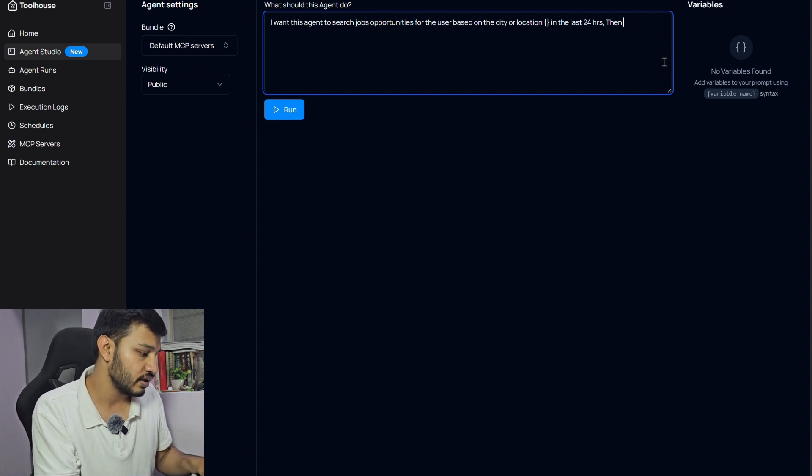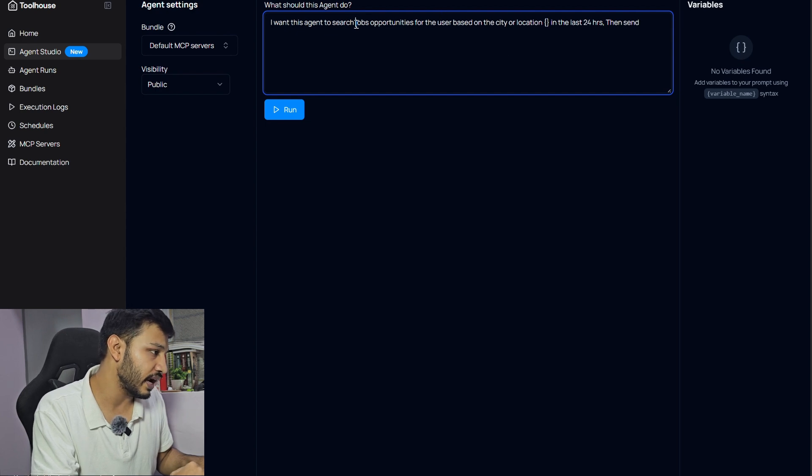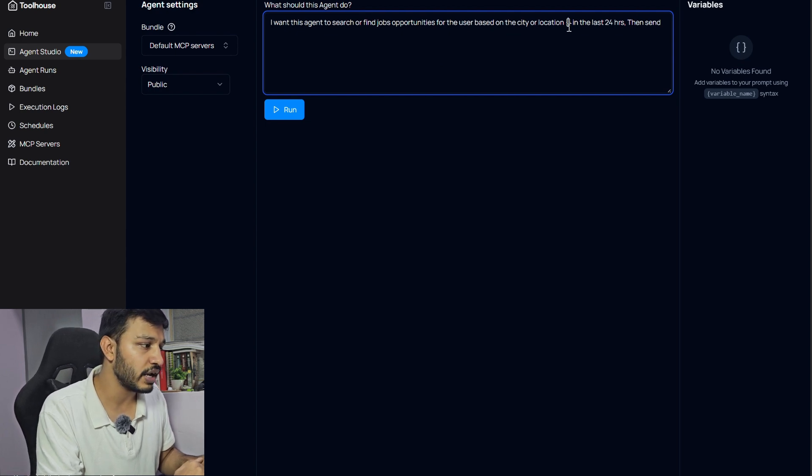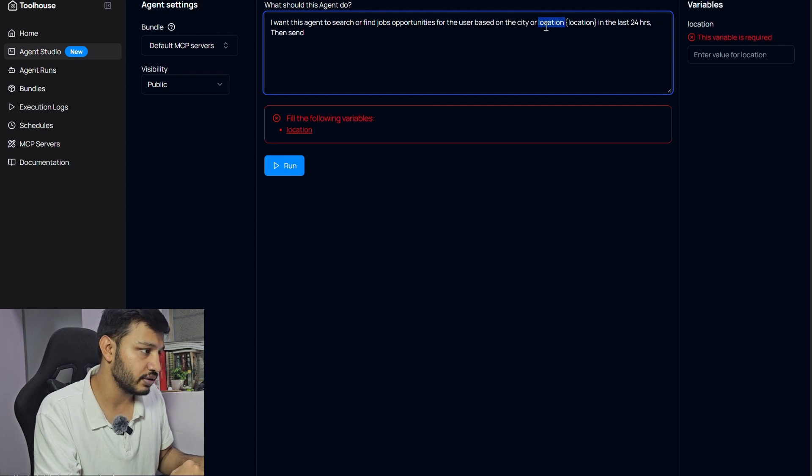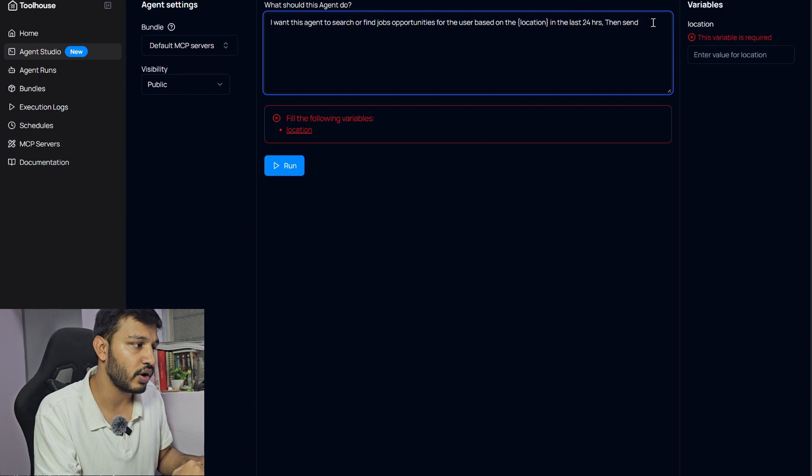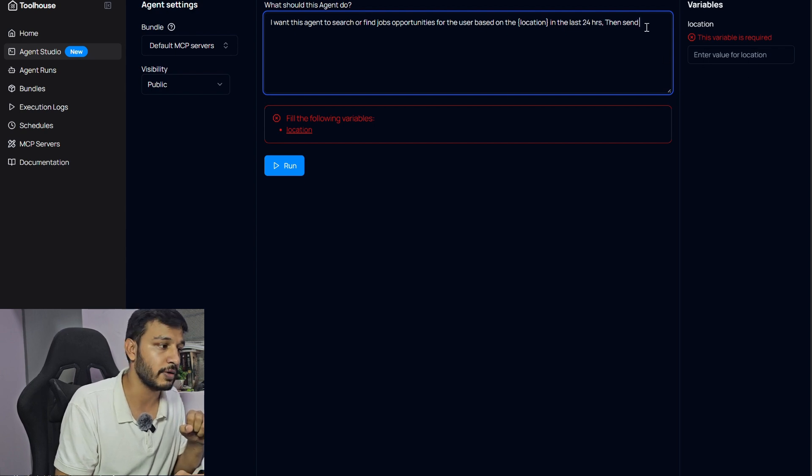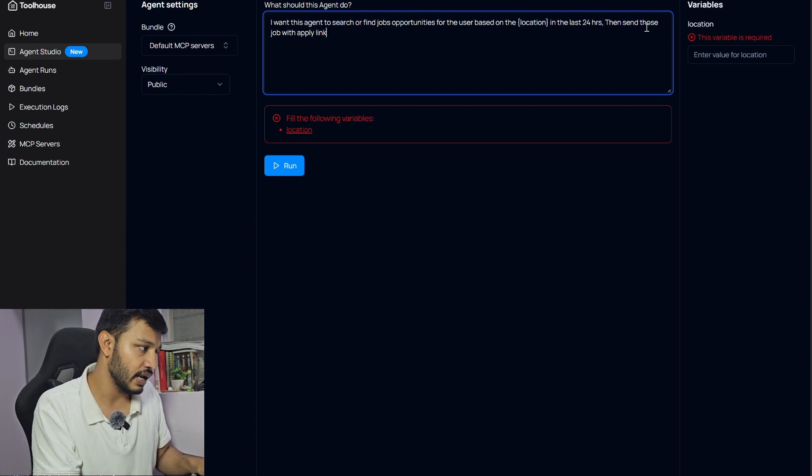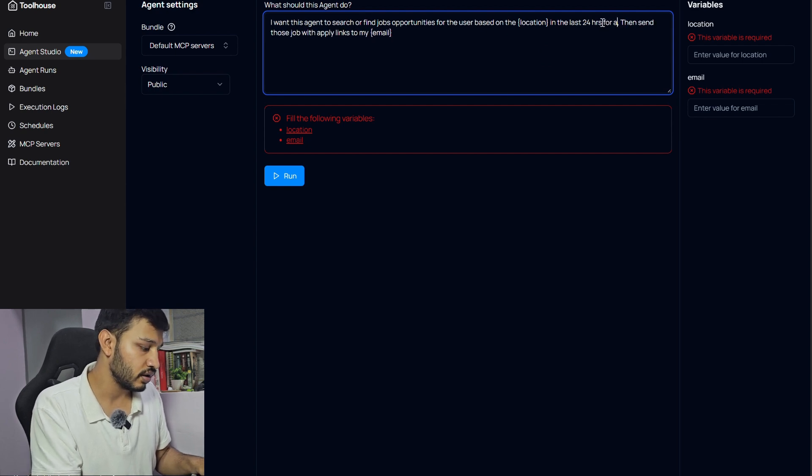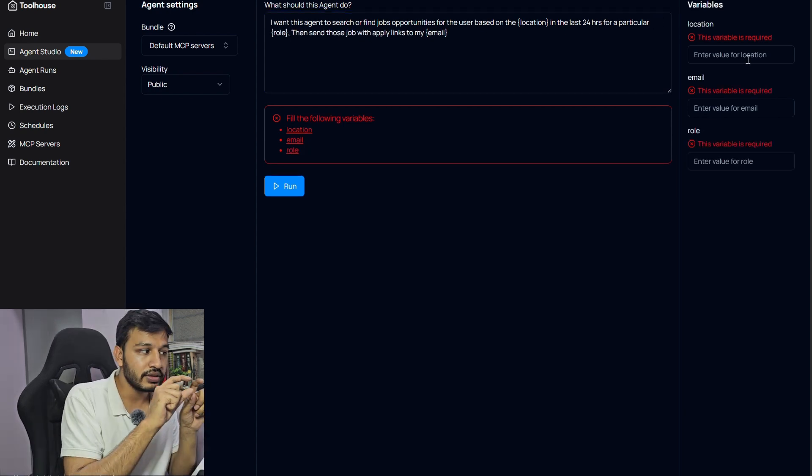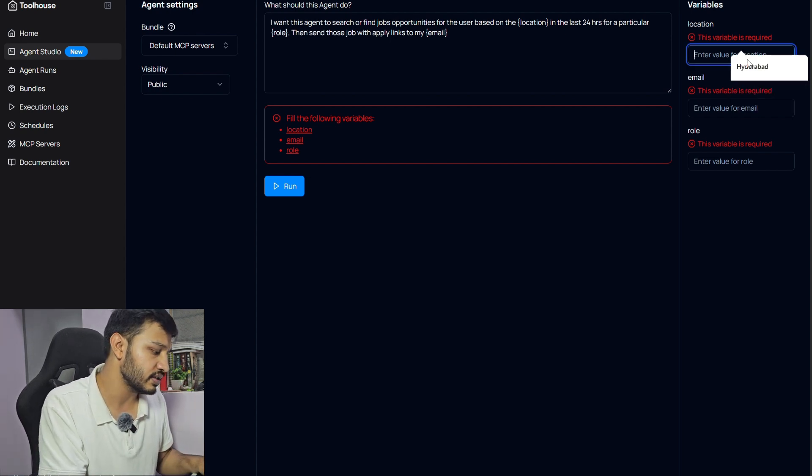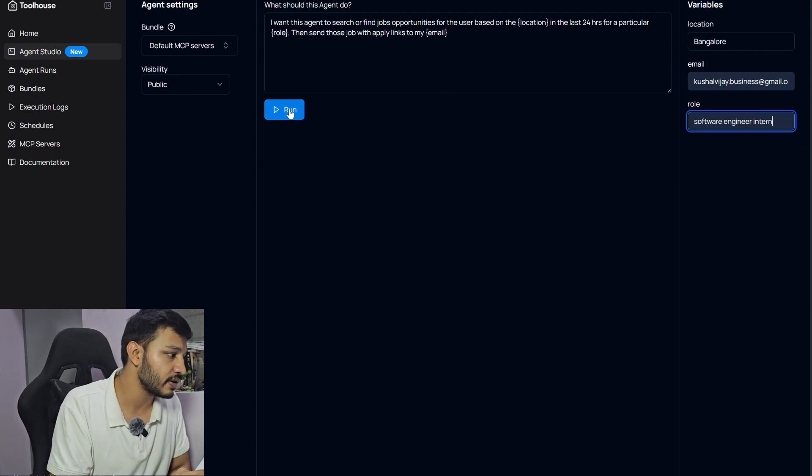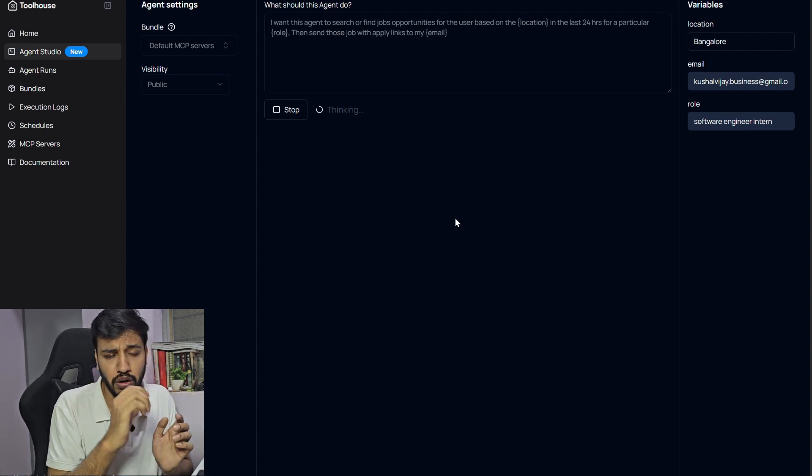This agent should send me those opportunities into my email with the apply option. So search and find job opportunities for the user based on the location in the last 24 hours, and then send those jobs. As soon as you enter a query parameter, they have asked for an input. Send those jobs with apply links to my email for a particular role. This is a statement with query parameters. For instance, let's add Bangalore. I'll provide role of software engineering intern. I'll run this.